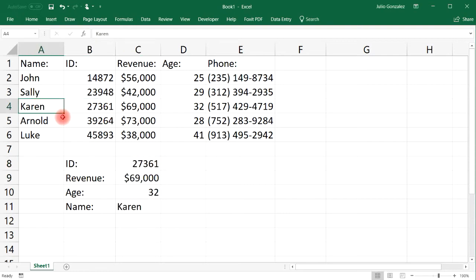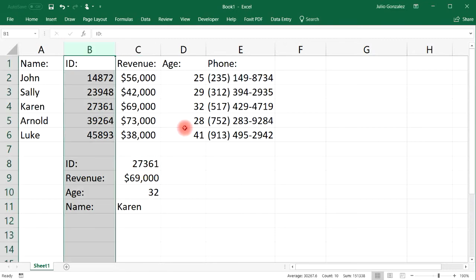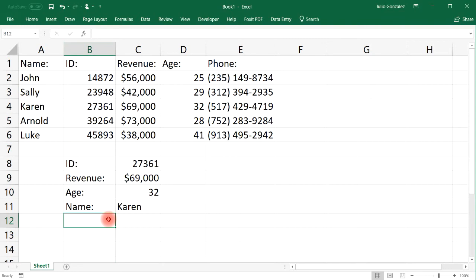We get Sally. If we change the ID number to 27361, we get Karen — her revenue is $69,000 and age is 32. That's how you use the LOOKUP function in Excel. It's very useful if you want to look up information to the left of your reference column — in this case, the ID column.